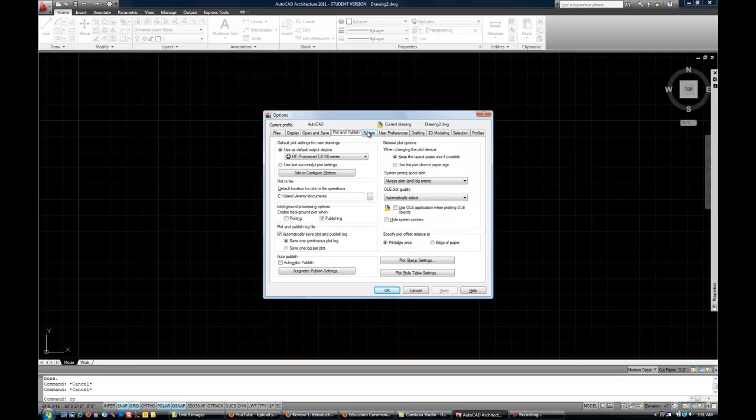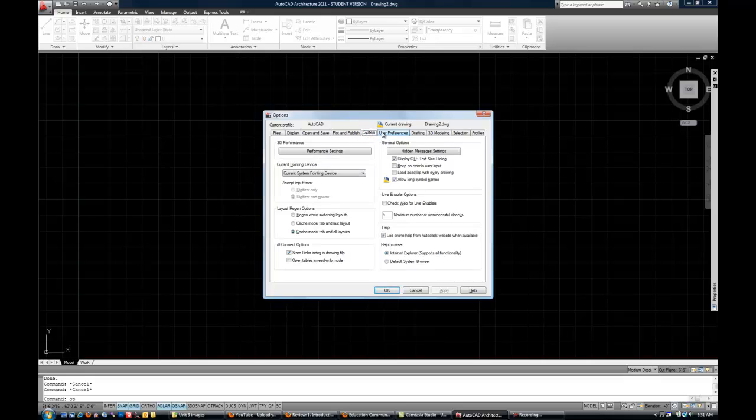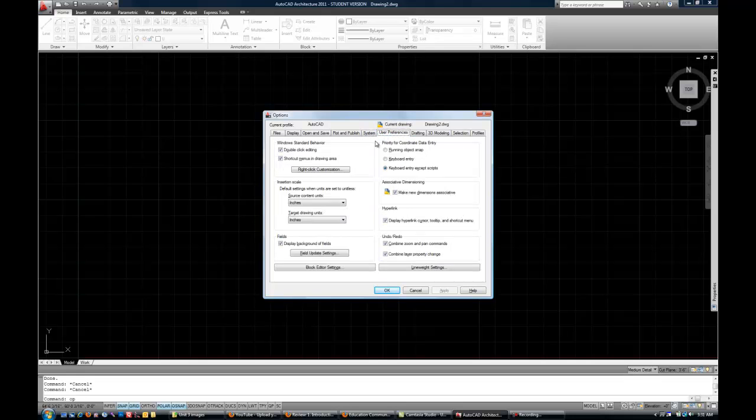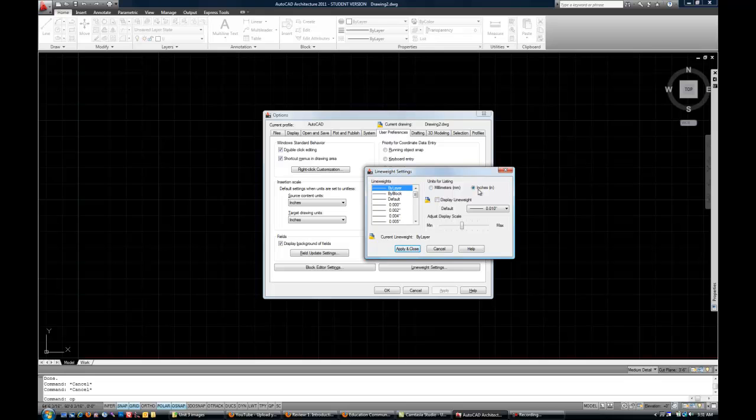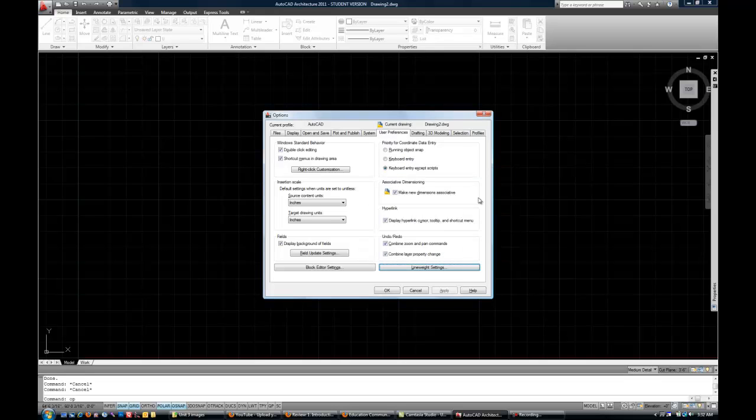On the next tab that we need to probably look at is the user preferences, user preferences tab. First on the lower right, click on line weight settings and change that after you click on the button. Change it to inches and then apply and close one time. And that'll save that setting for when you get to line weights later.